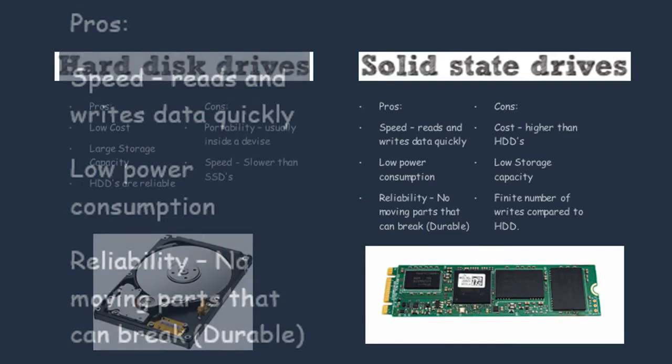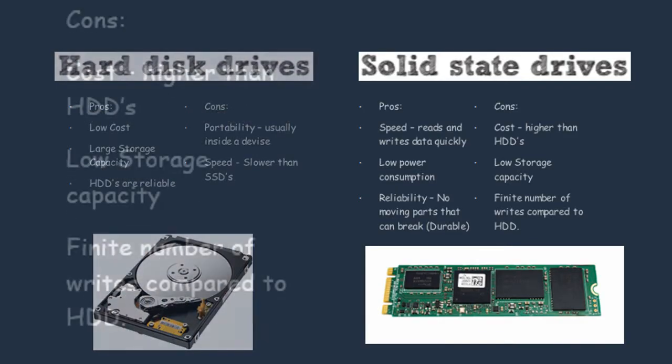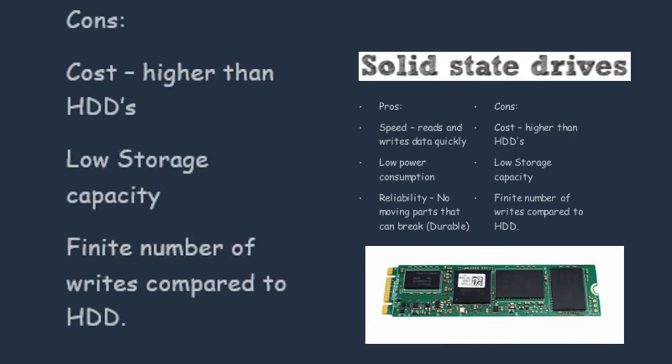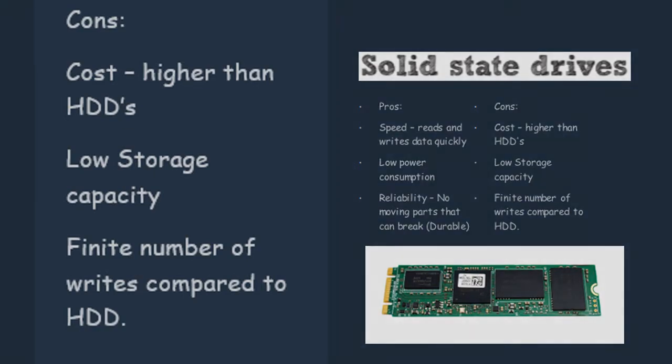The downside of using the SSD is that they cost a lot more than HDDs. They also have a low storage capacity, which is always bad in a storage device. Another con you can talk about is that it has a finite number of rewrites compared to a HDD, so that means you can rewrite the data only a certain amount of times before you need to buy a new one.